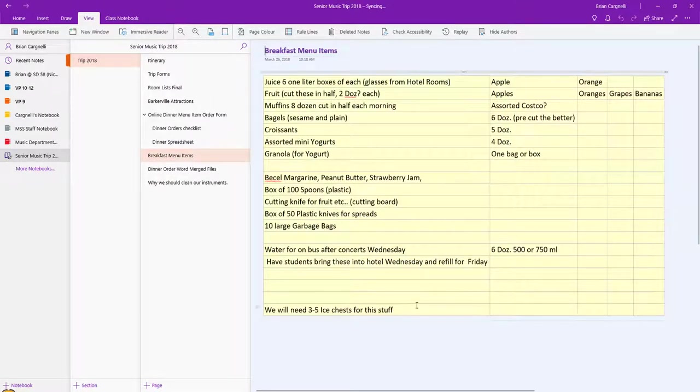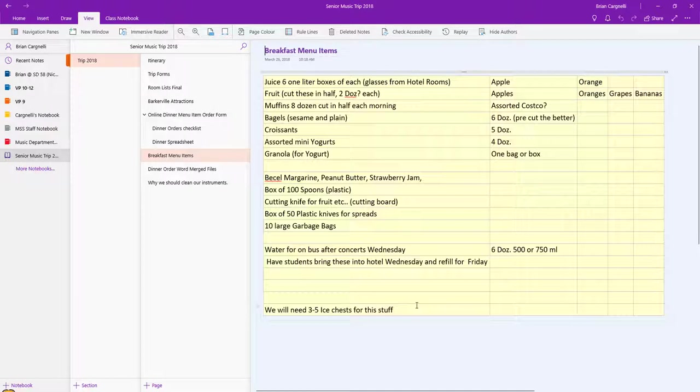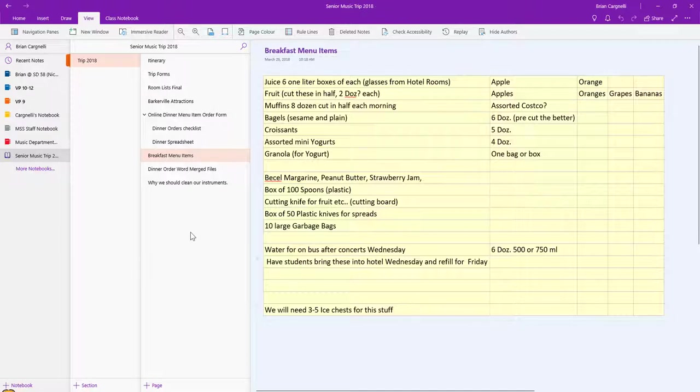I also have our breakfast menus because I do breakfast in one of the chaperones' rooms and that saves us time and money. The students were able to come in here, see what we're going to be doing, and give us some feedback on it. It really worked out well this year using OneNote for both the students as well as for their parents.